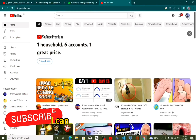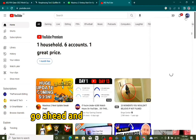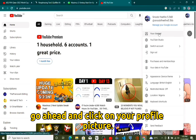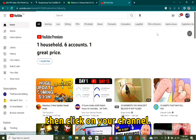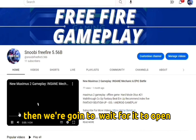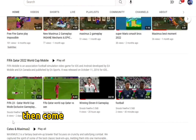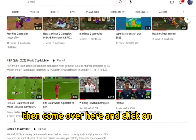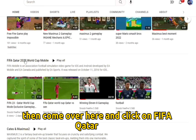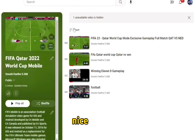I'll show you how you can do that right away. Go ahead and click on your profile picture, then click on your channel, then we're gonna wait for it to open up. Okay, it's opened up. Come over here and click on the FIFA Quarter 2022 playlist and click on that — now it's open.